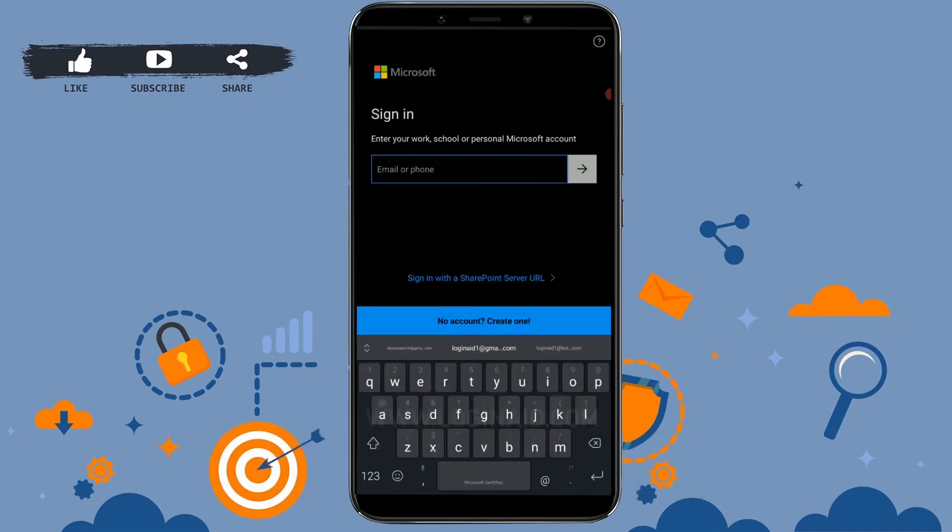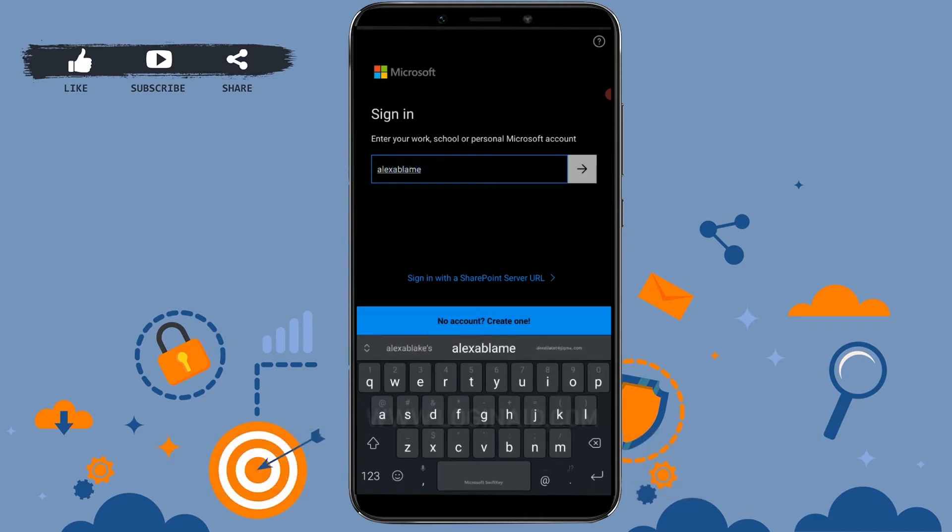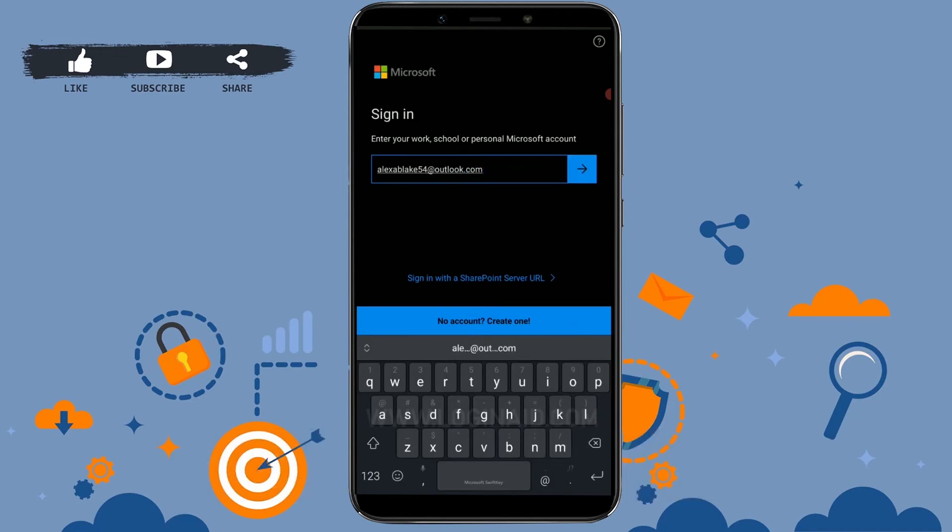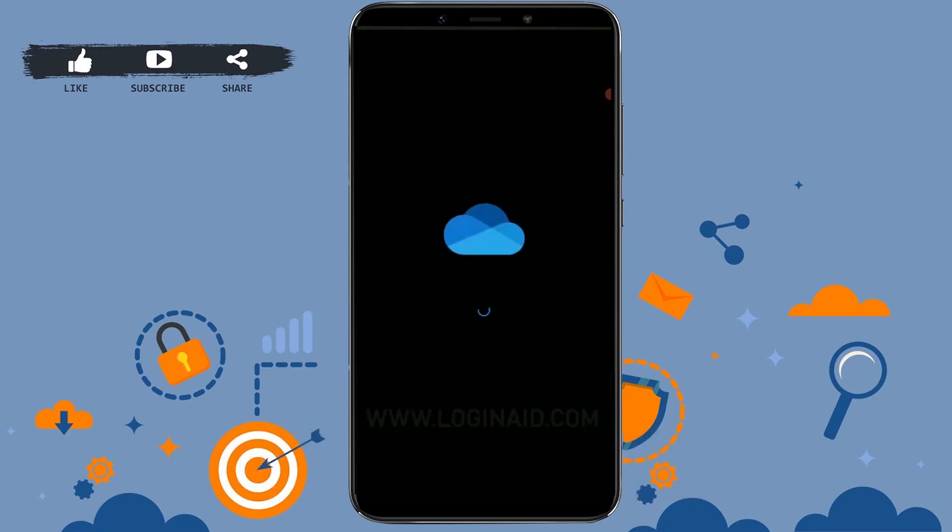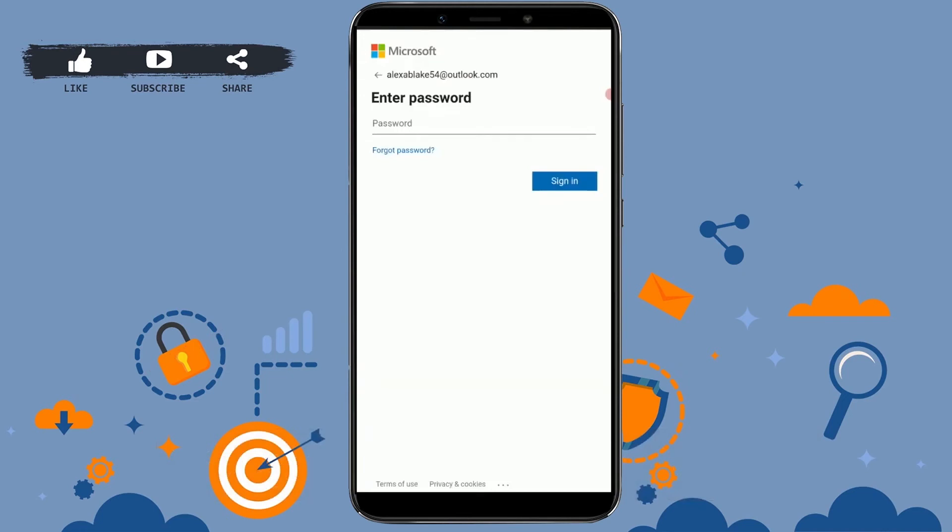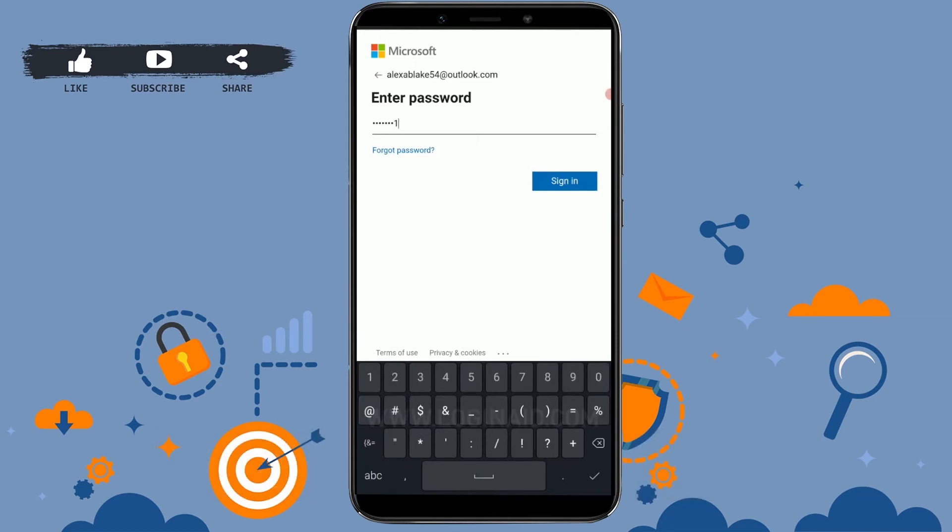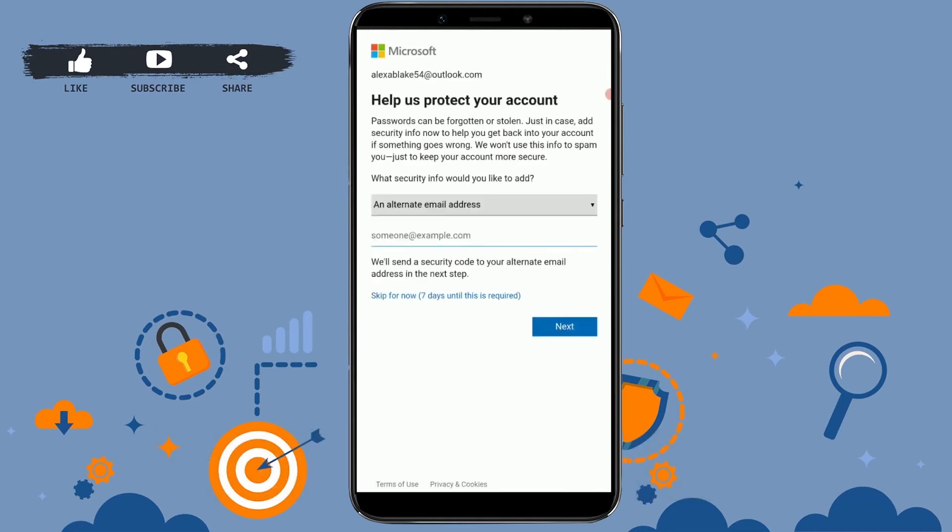Now I'm gonna type in my Microsoft Outlook account email address. Once you've typed in your email, tap on Next. Now here you provide the password for the account and tap on Sign In.